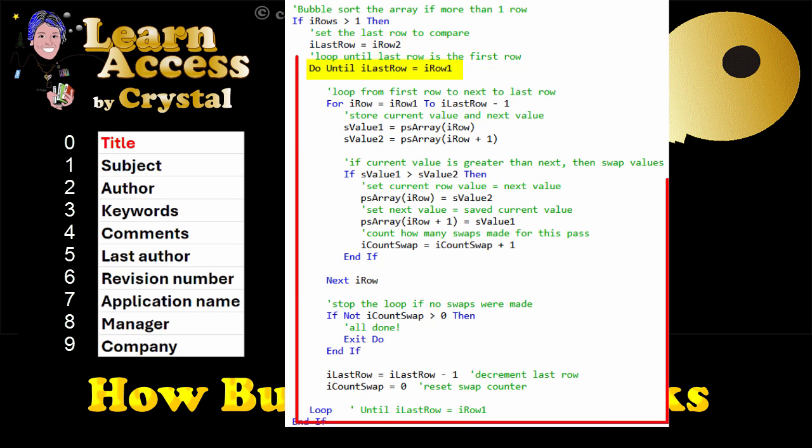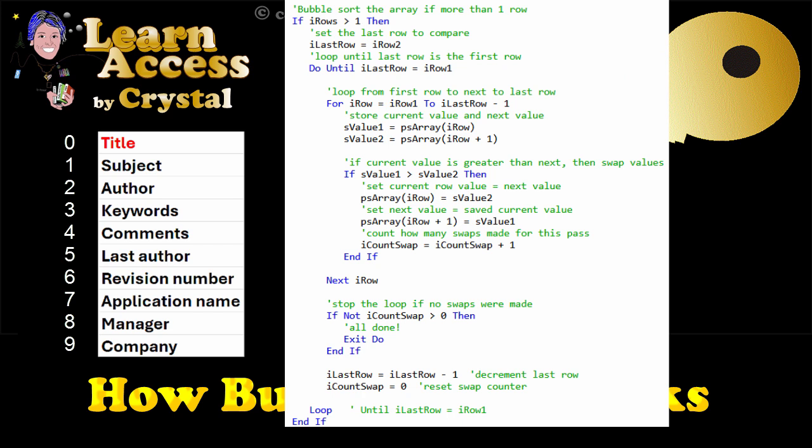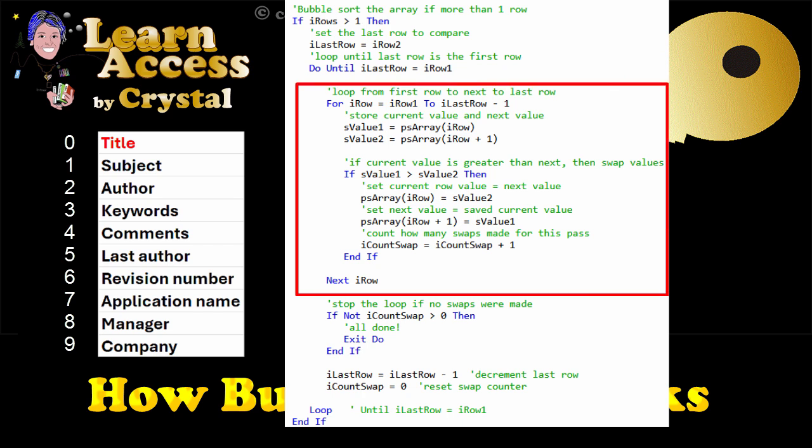The outer do loop goes until the last row to compare is the first row of the array. The inner for loop starts with the first row, and goes to the next to the last row, since there must be one more row to compare to.